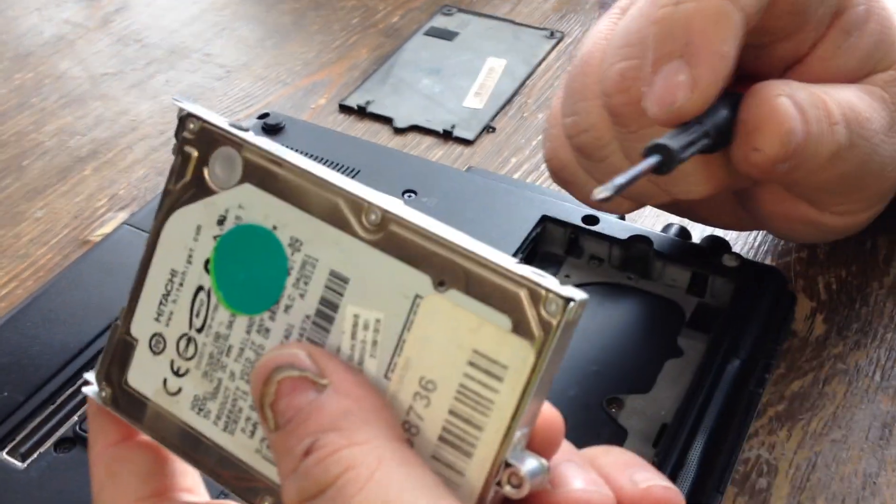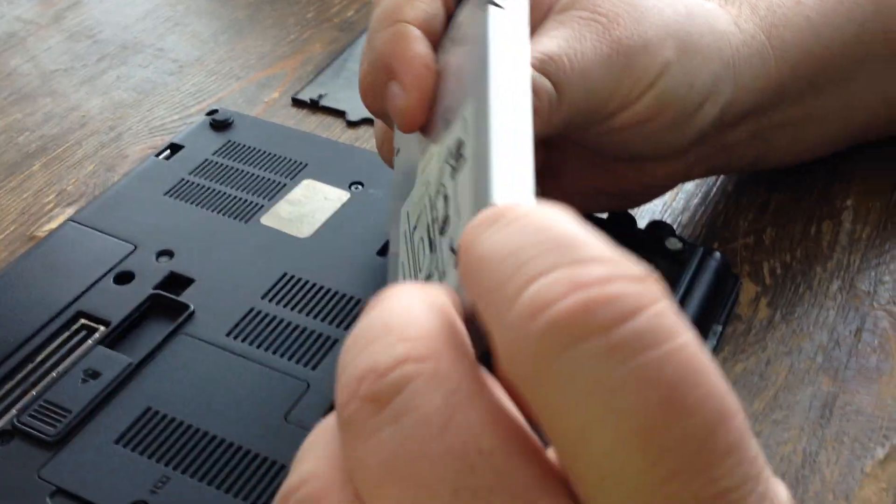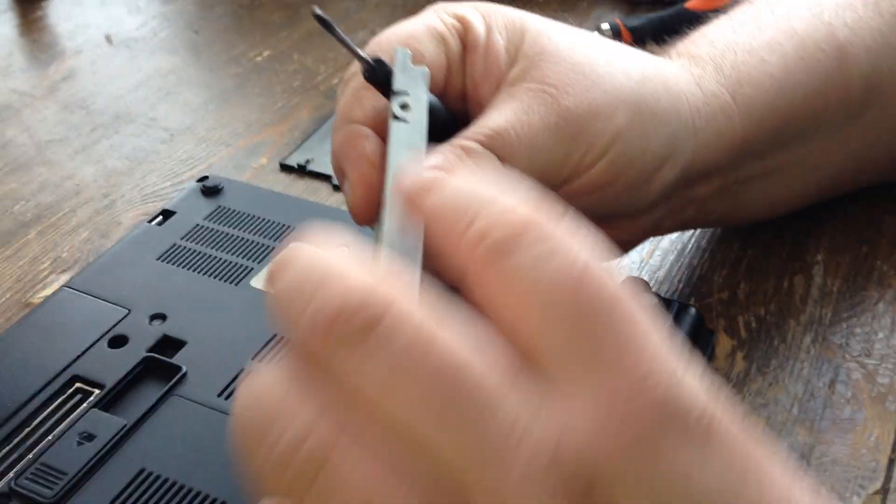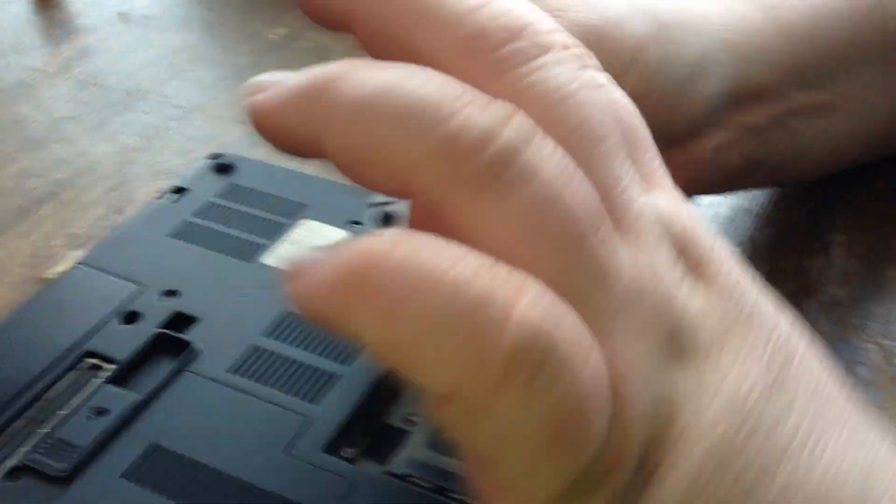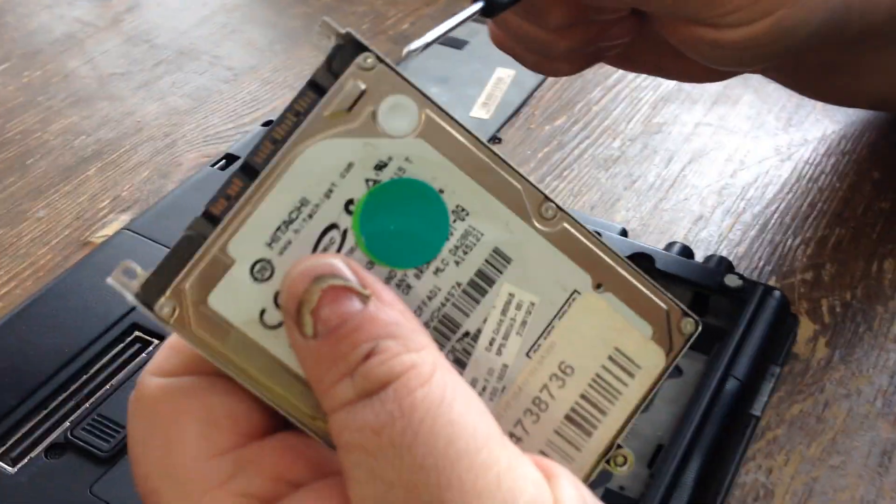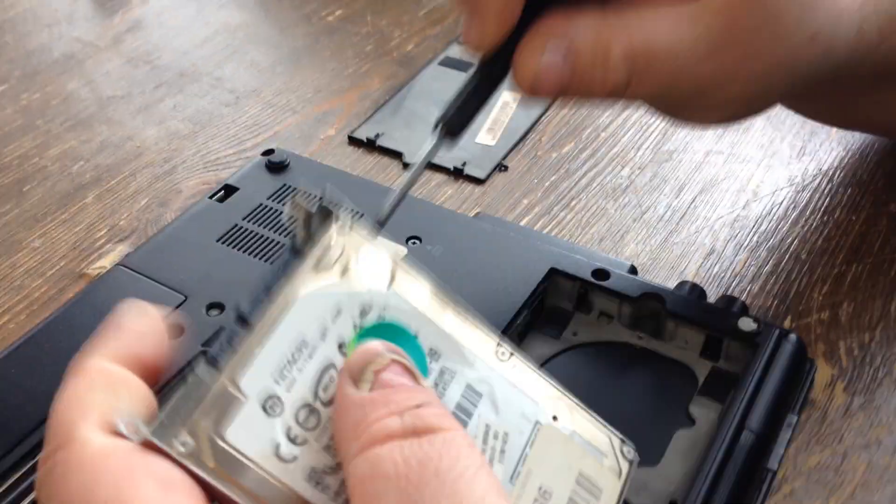Once that's out, you want to remove this screw and this screw. Sometimes there's four, in this case somebody put two in it.